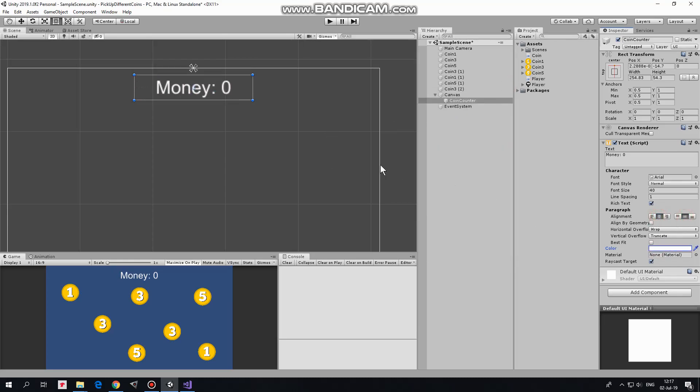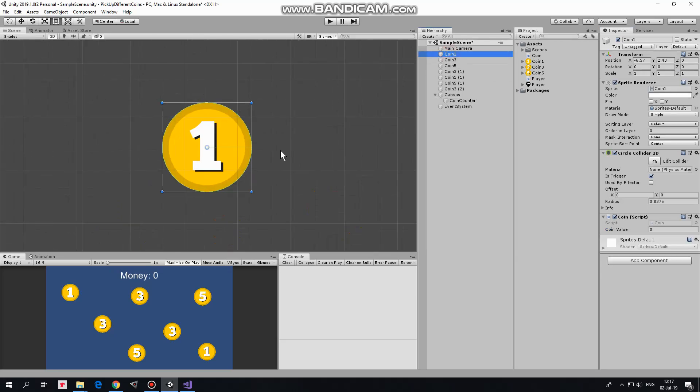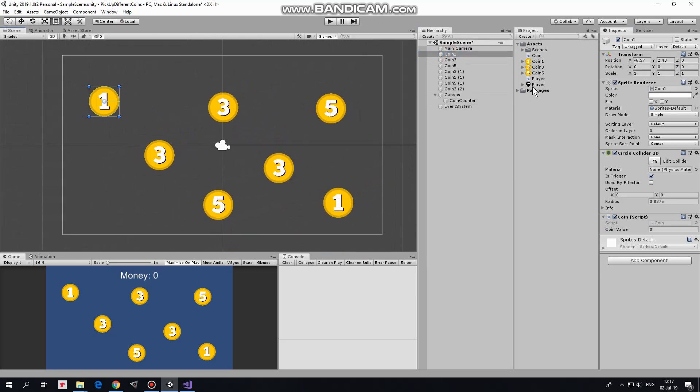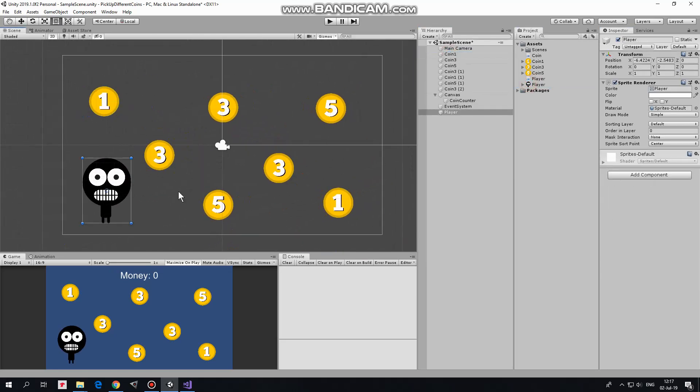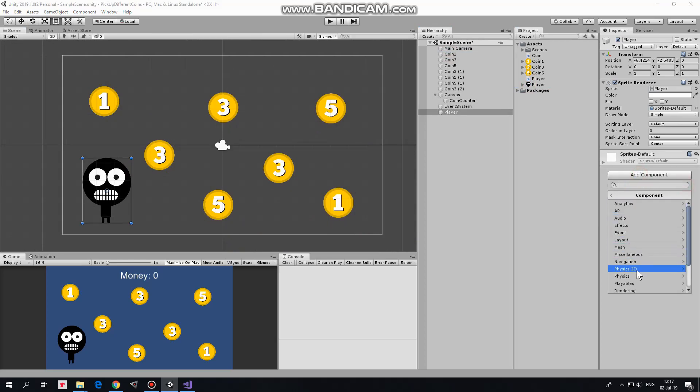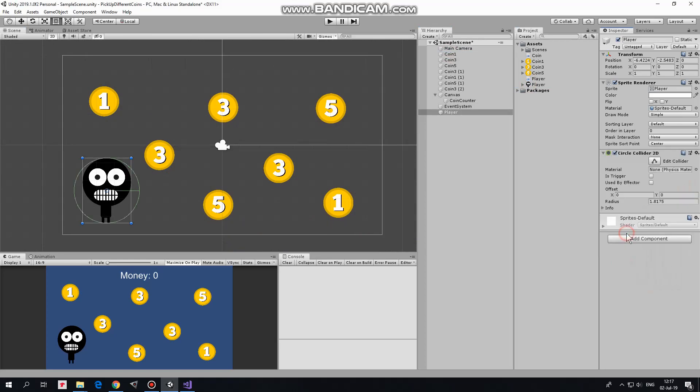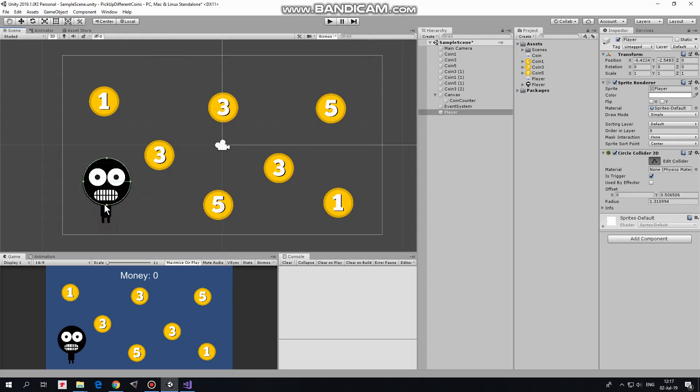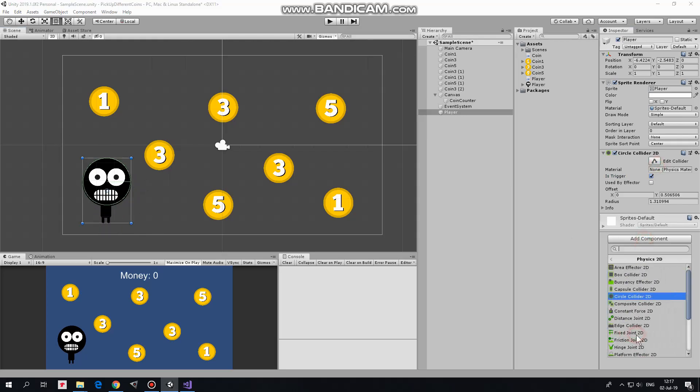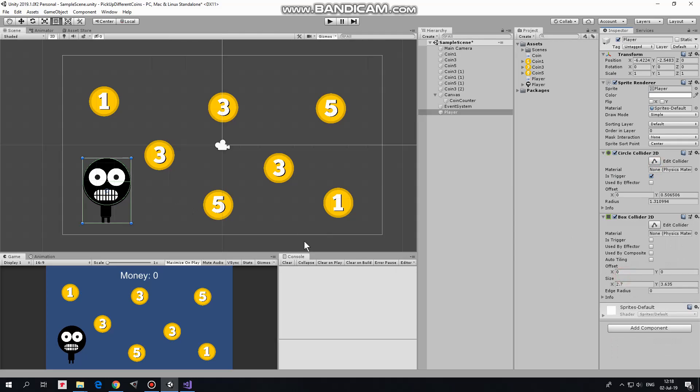Last game object is player. Focus back to our scene. Here is our player. Player needs a collider as well to detect collisions with those coins. I add a circle collider 2D, set it as a trigger, and edit it so it outlines player's head. Also, I can add another one collider, which will cover player's body. These colliders will work as one.